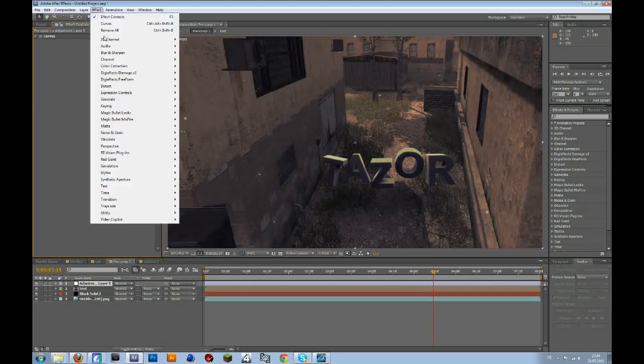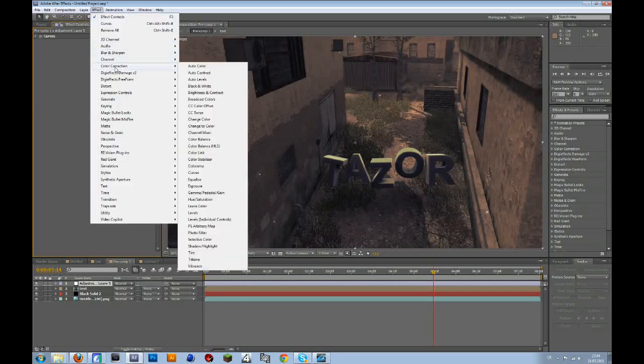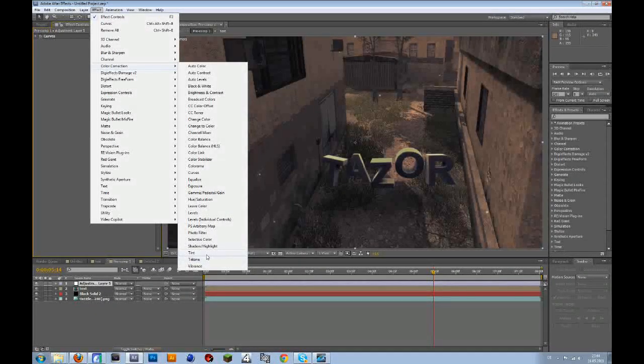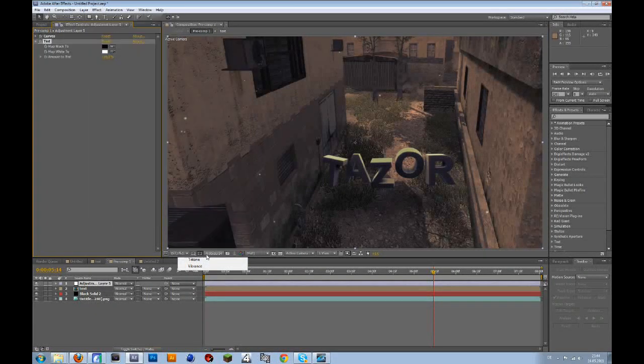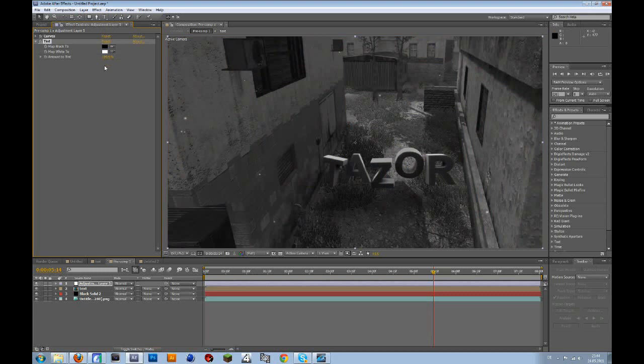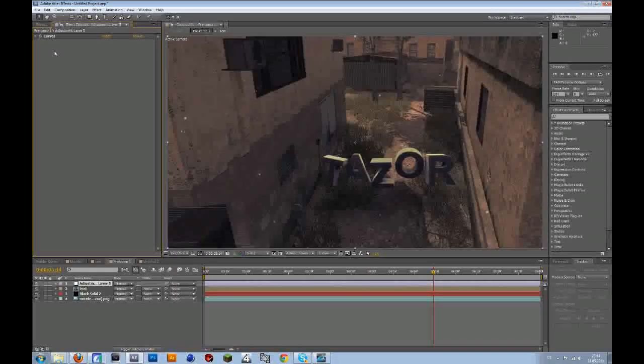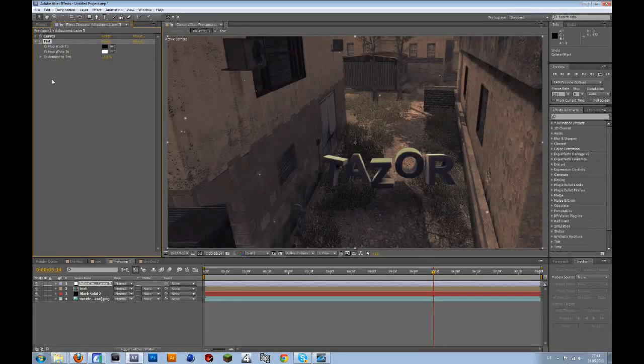Then go to effect, color correction, I think tint. And then change the amount to tint to 15. That will just desaturate the whole thing a bit.